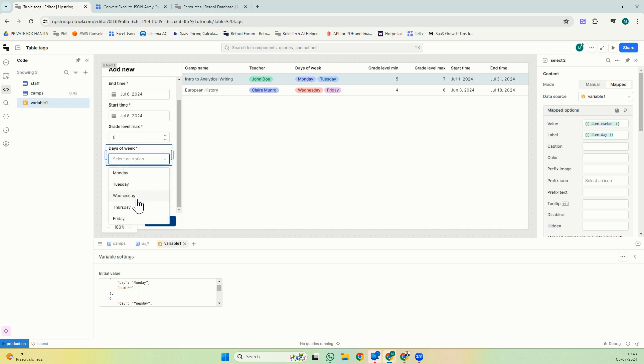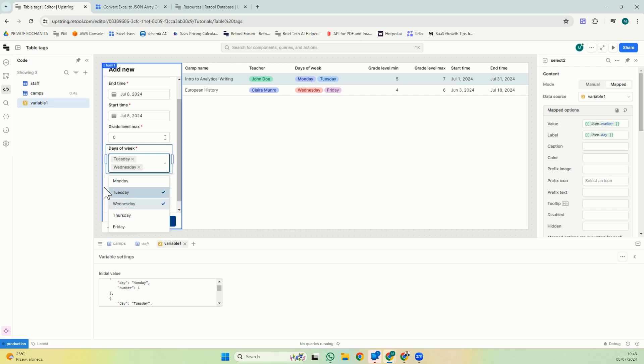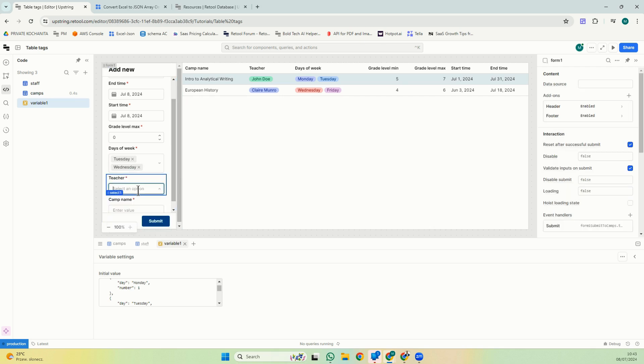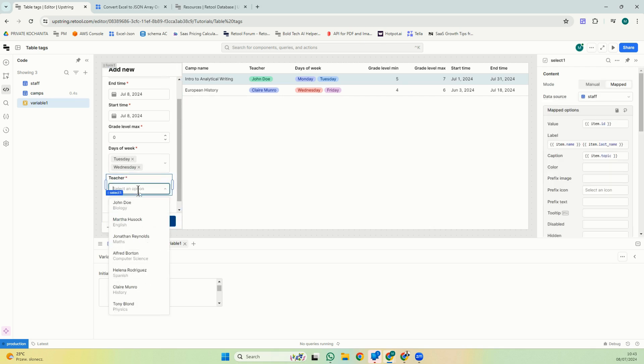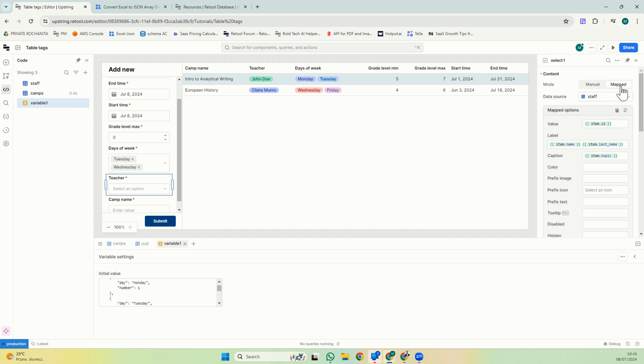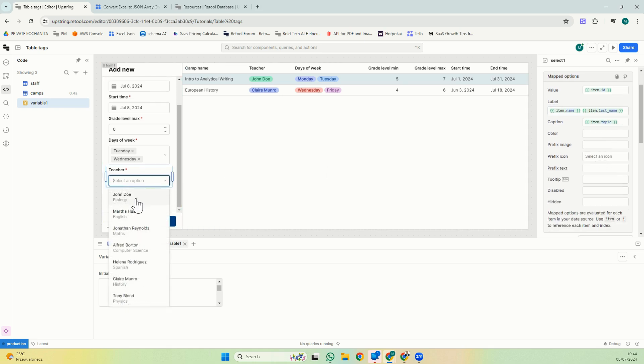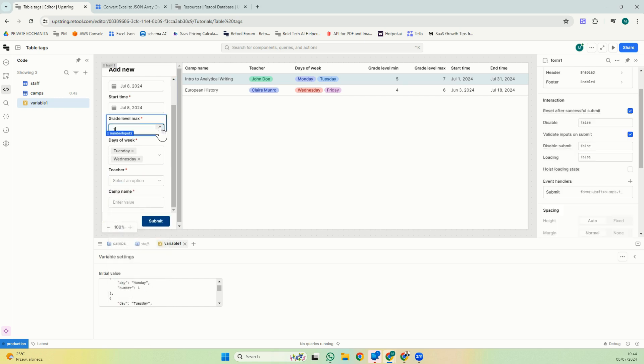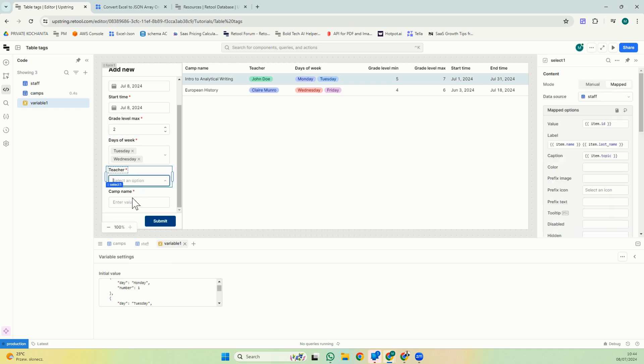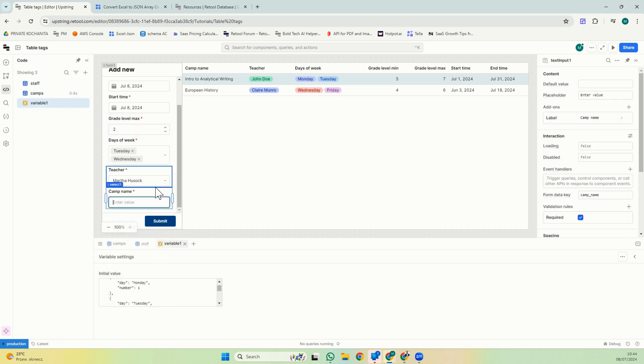Monday, Tuesday, Wednesday, Thursday, Friday. This is a multi-select. So I can select several options and the teacher, this is the same. So for the teacher, I mapped it. So again, it's not manual, it's mapped. I'm selecting my staff query and the ID cap. And here you can actually see the caption. I added topic. So when I select here, I can see biology, English, maths, computer science, Spanish, you can add whatever you want in your caption. So let's just add one of this. This is going to be, say, maths summer 2014.